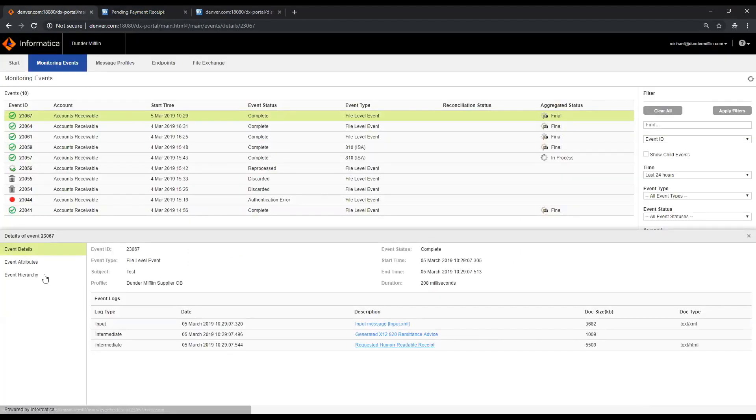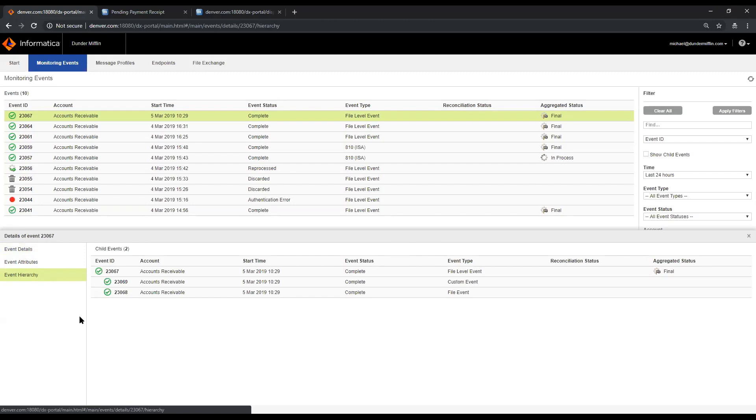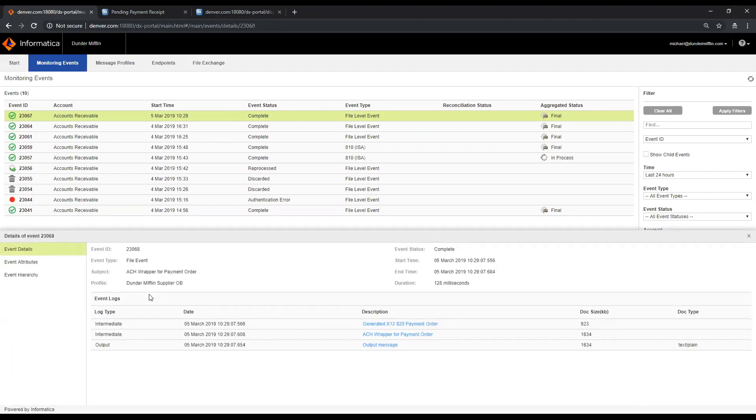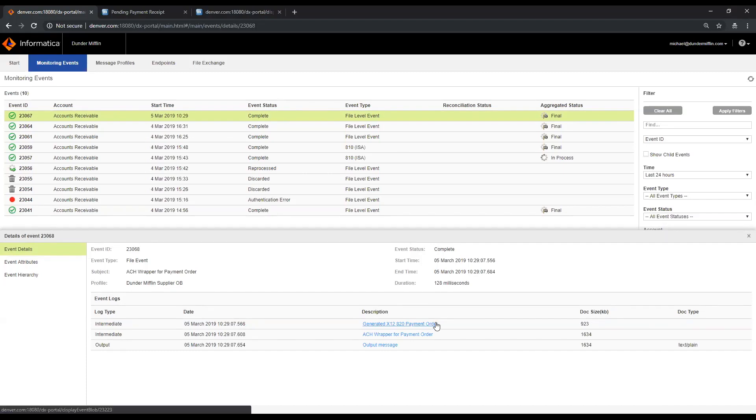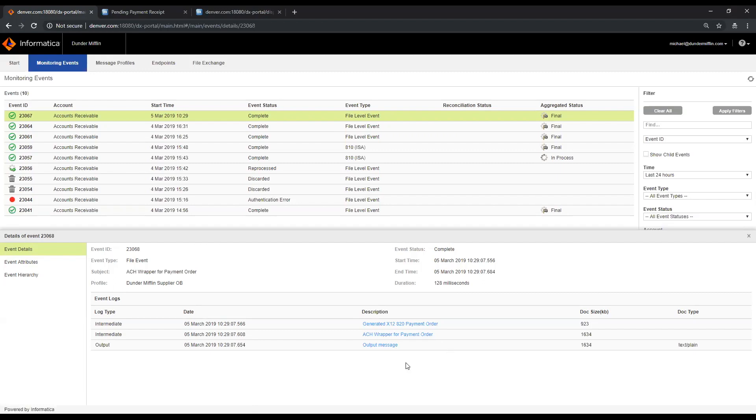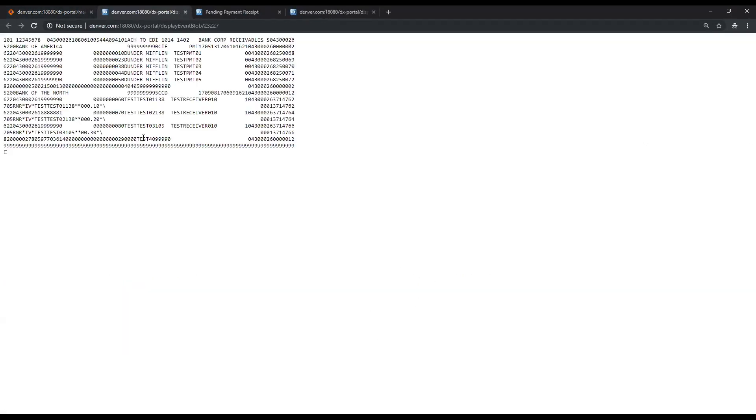If I drill into the event hierarchy, I can see that there are child events that have been generated because they have selected to also process electronic payments with this same workflow. If I drill in here, we can see that in addition to the remittance advice generated for Dunder Mifflin, we've generated an 820 payment order, as well as a wrapper for that payment order that conforms to the NACHA format. I leverage both Informatica's libraries for EDI X12, as well as for NACHA in order to generate this output here, which is what we'll send to the bank.